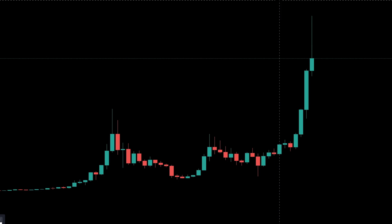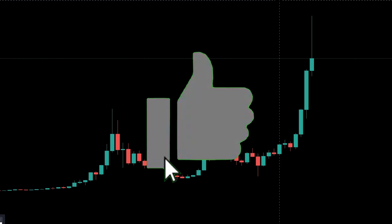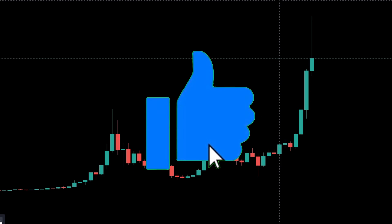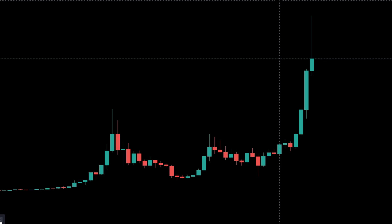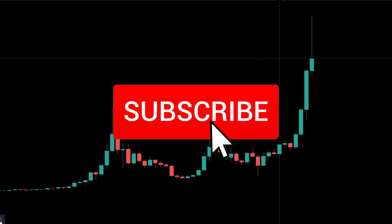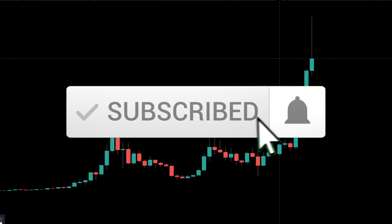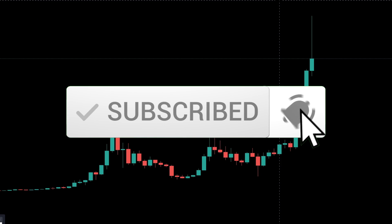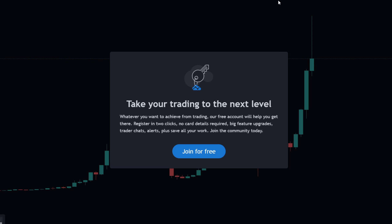That's pretty much it for this video. If you found any value in it and want me to make more similar content, don't hesitate to subscribe and hit the notification bell. I hope you guys have a great day and I'll catch you in the next video.